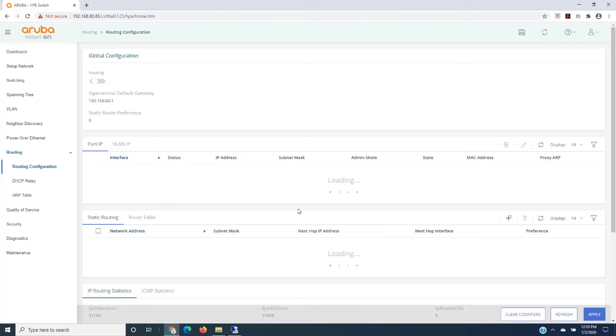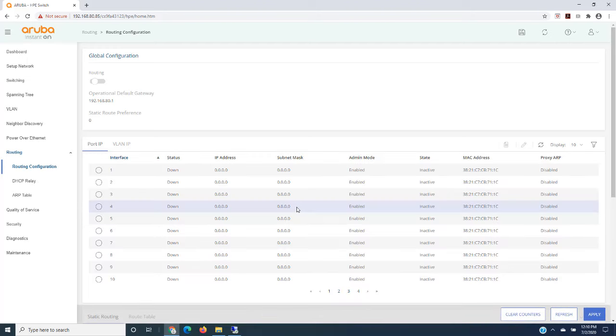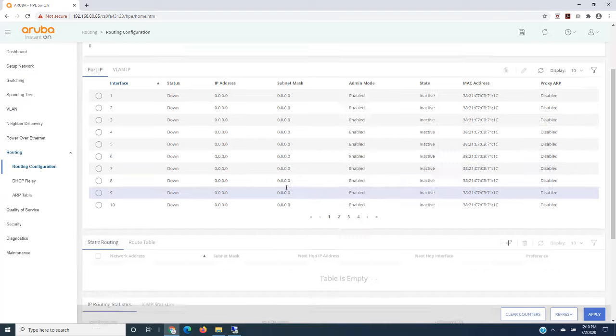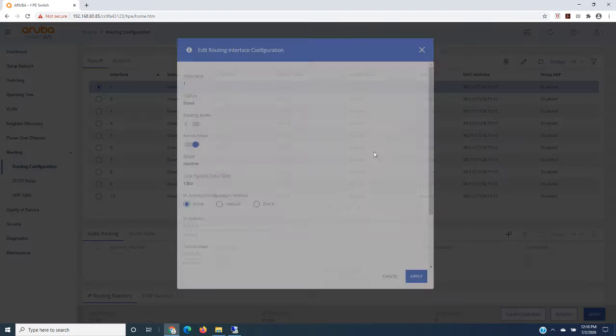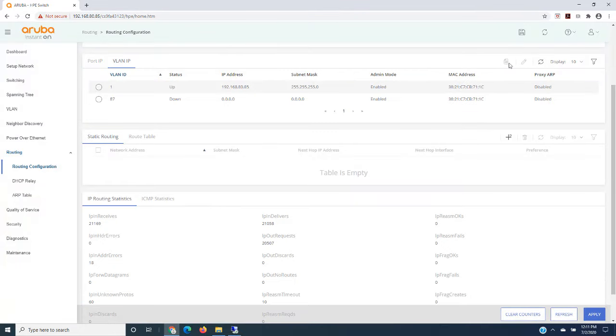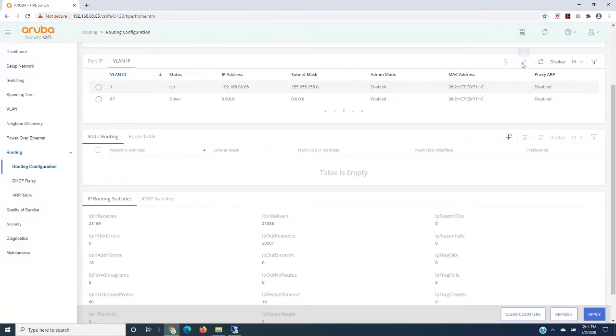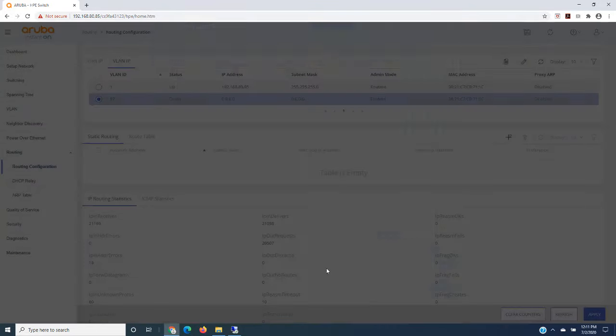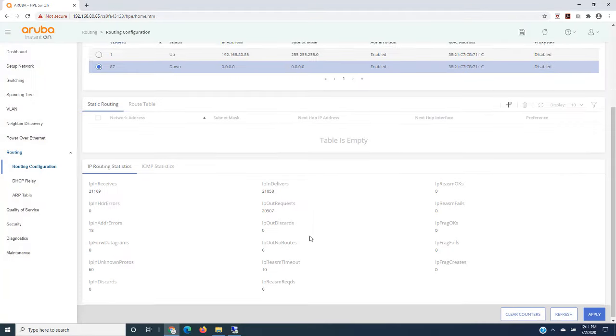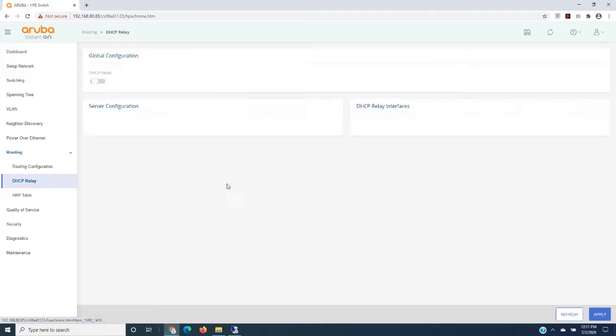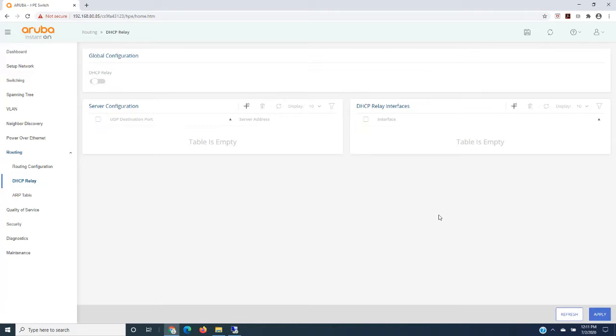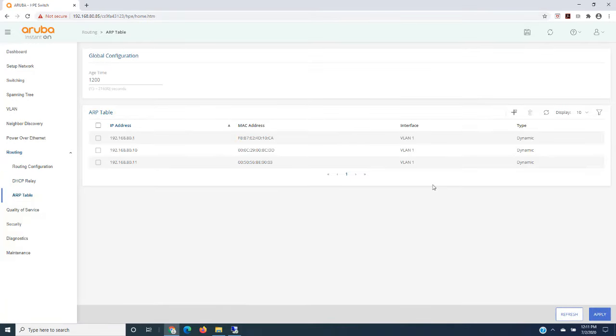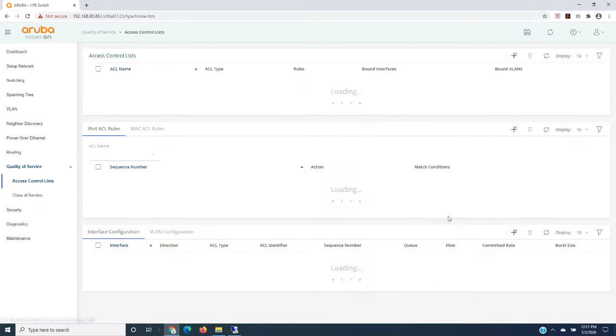Routing. So we can do static routes in here. We can enable it, disable it if we wanted to. We could do IPs on ports as well as IPs on VLANs if we wanted to. DHCP Relay. We'll go to the ARP table. Quality of service settings.